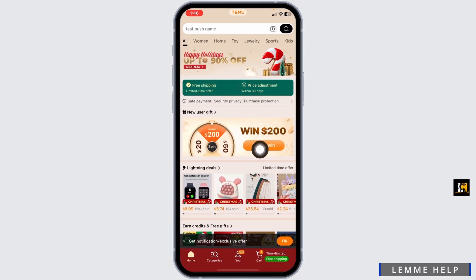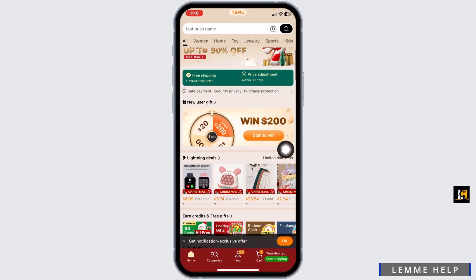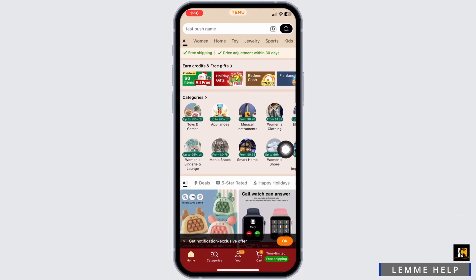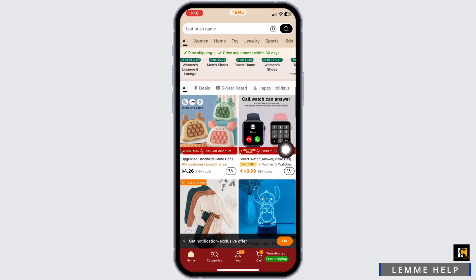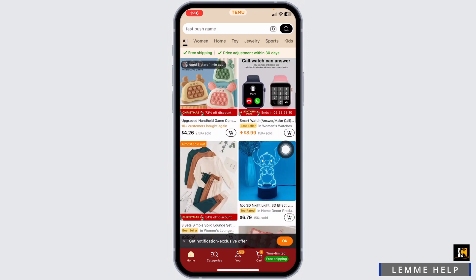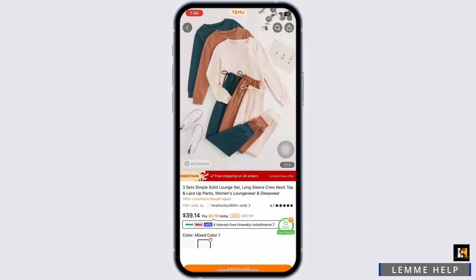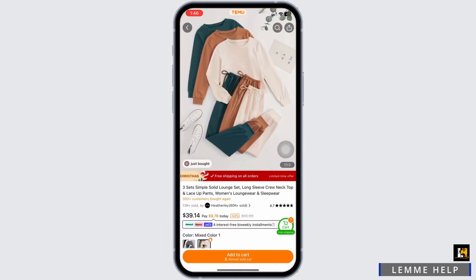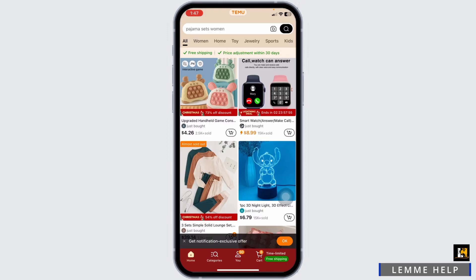You will land on the home page. Now you can head towards any of the item that you wanna purchase. Just add it to the cart. After you are done with selecting the item that you want to purchase, click on this option of cart.